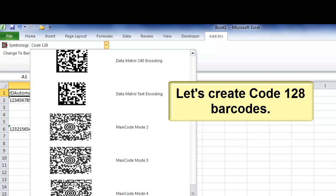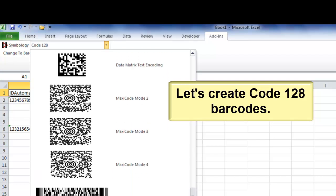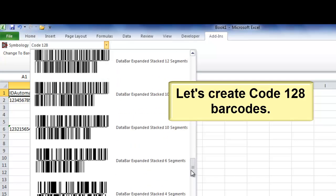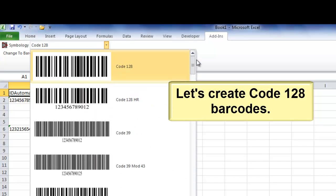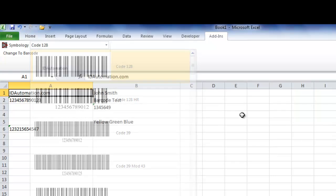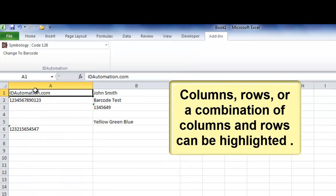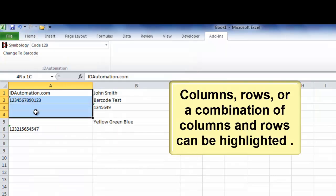Let's create code 128 barcodes. Columns, rows, or a combination of columns and rows can be highlighted.